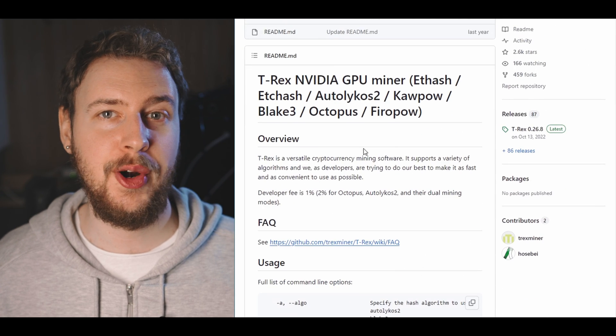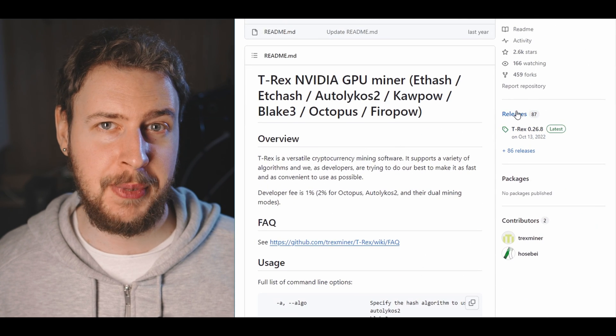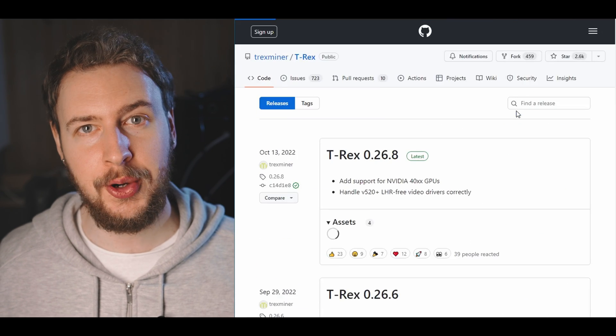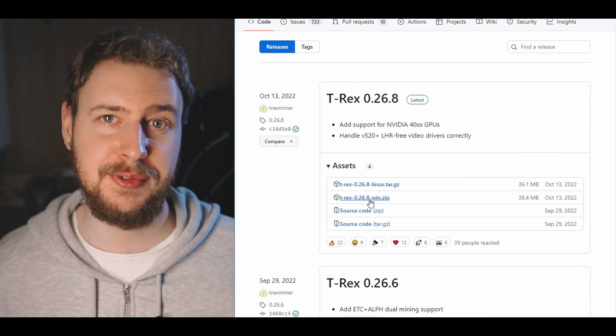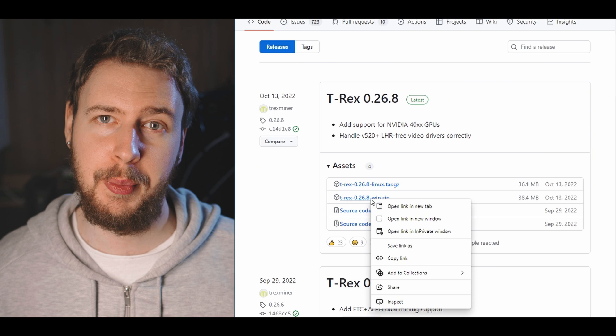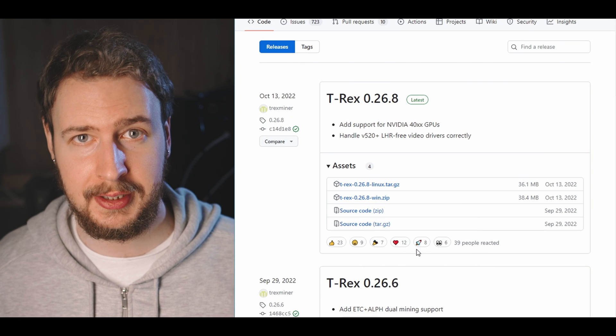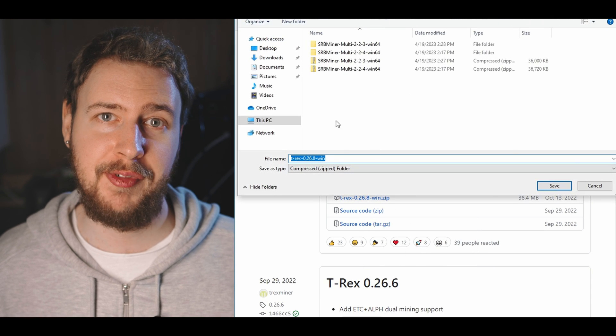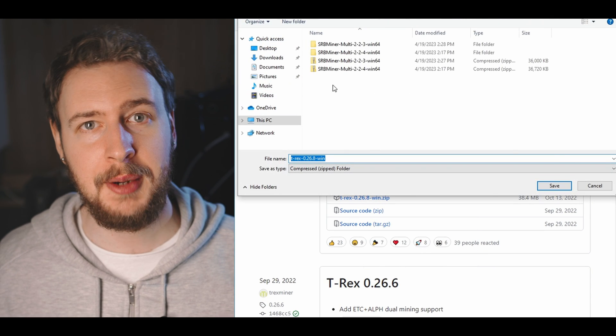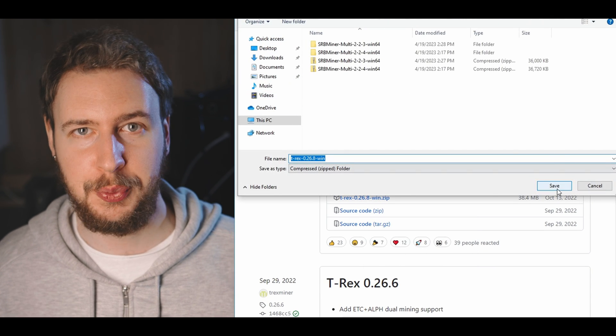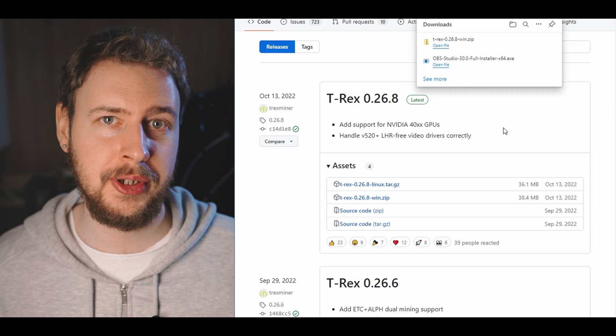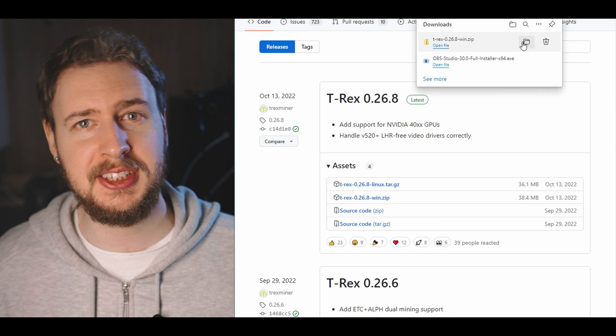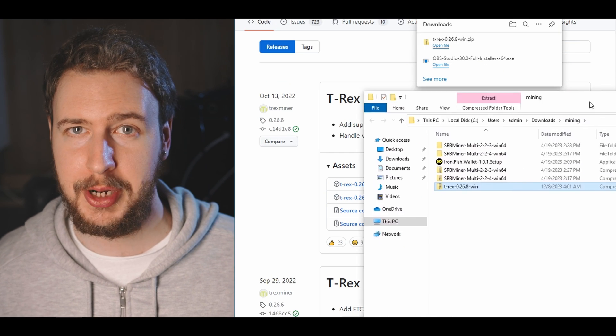To download Team Redminer or T-Rexminer in Windows you just need to come to their official GitHub pages, click on releases and then download the latest version of the miner by right clicking on the Windows zip file and choose save file as. I'm going to be using T-Rexminer for the rest of this Windows tutorial but the process is basically the exact same for Team Redminer. Now it is important that you save this file in a folder where you have made an exclusion inside of Windows Defender and any eventual antivirus software you might have.